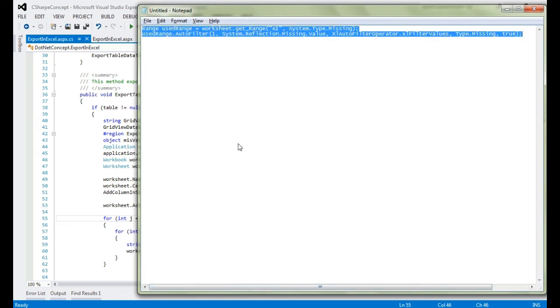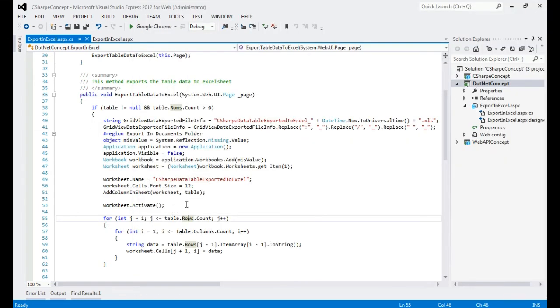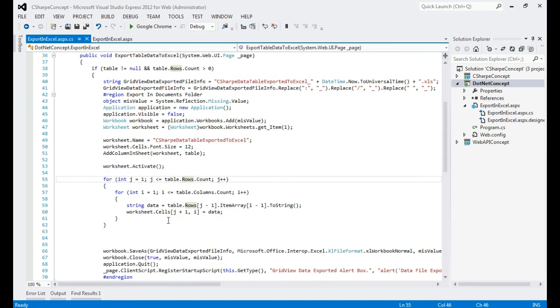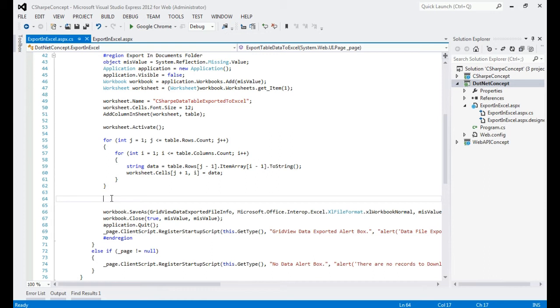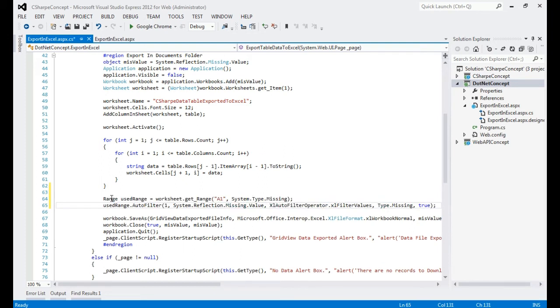What I am going to do now is make some changes, and with the help of that we will see the filter is automatically applied. We will go to the class file. For the interest of time, I have already written this piece of code for you that I will explain.